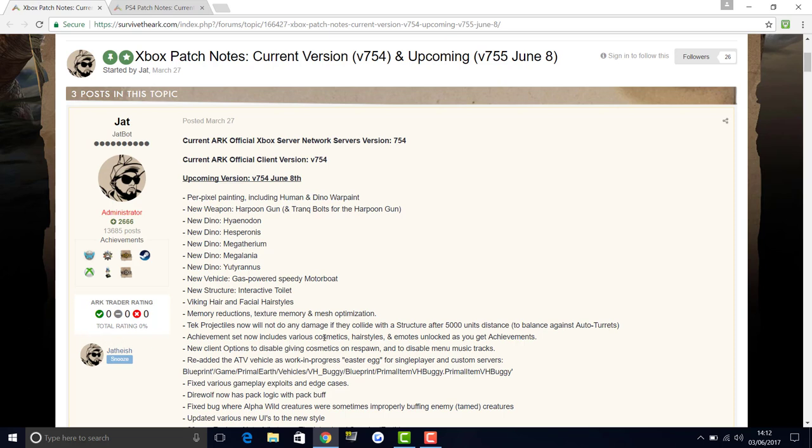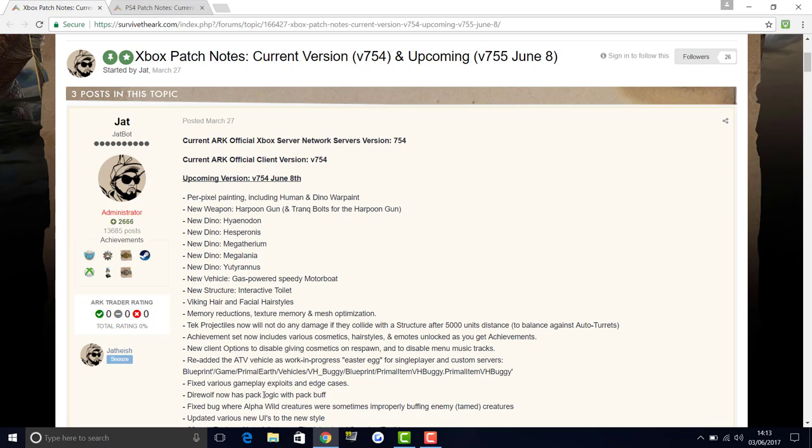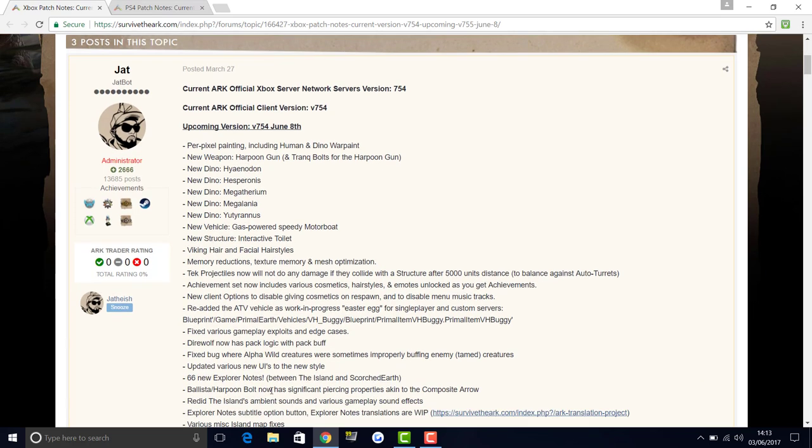It's going to fix various gameplay exploits and edge cases, which is pretty useful. Different random little things in the game that mess up can actually benefit the whole game a lot, so having these little exploits and things like that fixed is awesome. The direwolf now has pack logic with pack buff, which is great because they're always in their packs, but now there's actually meaning for it. It's going to be more realistic when the direwolves are in their packs.